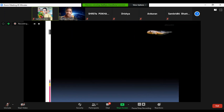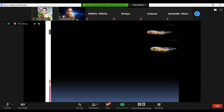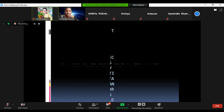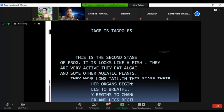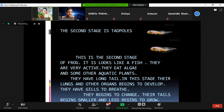The second stage is tadpoles. Tadpoles look like fish. They are very active and eat algae and other aquatic plants. Their mouths and other organs begin to develop. They have gills for breathing. The tail begins to change — their tails become smaller and legs begin to grow.